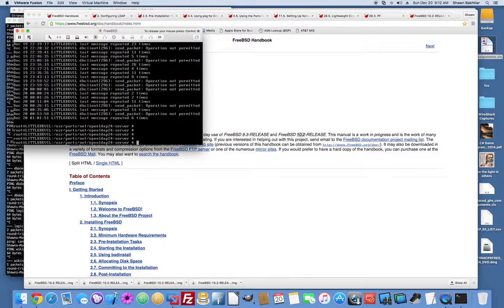There are a couple of things we'll want to set up on this server, and I'm just going to record us doing that here for the benefit of anybody else who wants to look at it. A couple of things we need to do: first of all, I like to secure SSH, but before that, we'll probably need to install sudo.